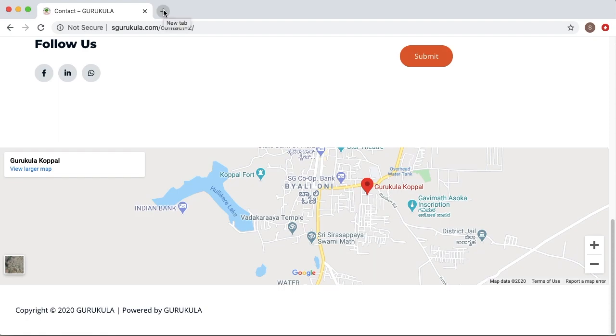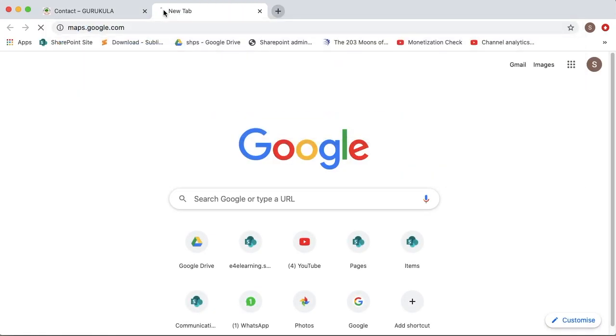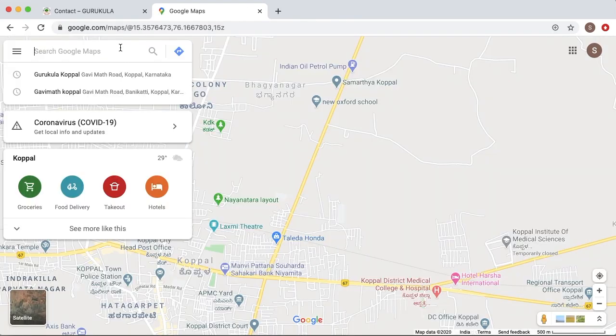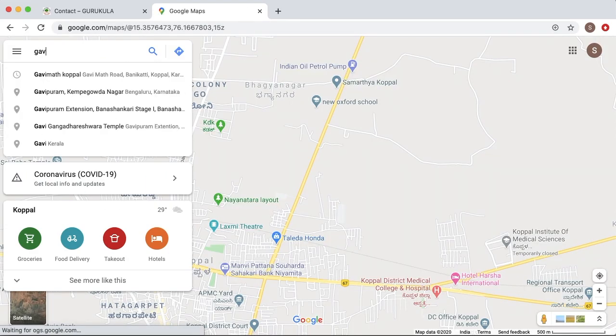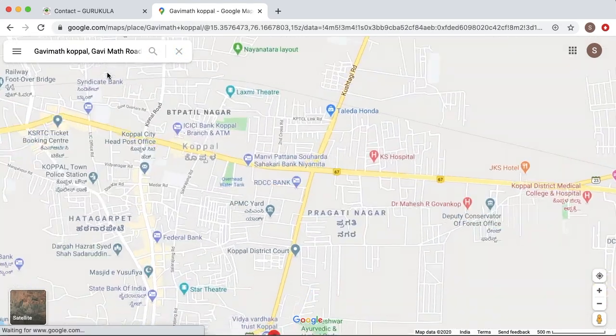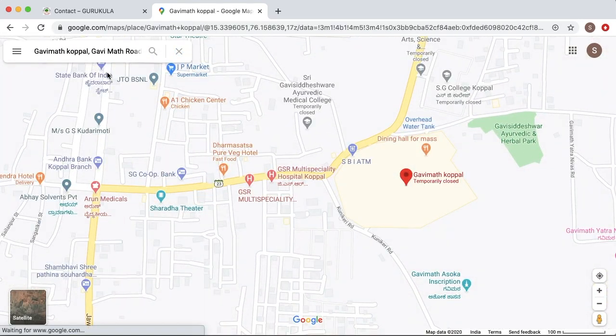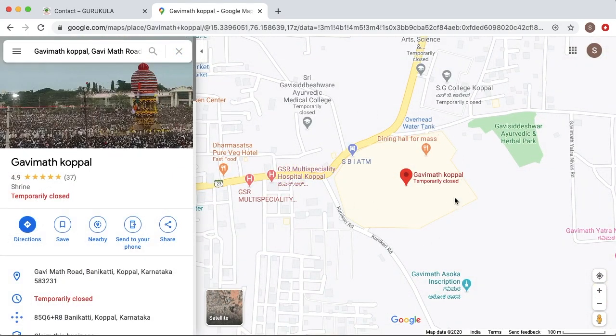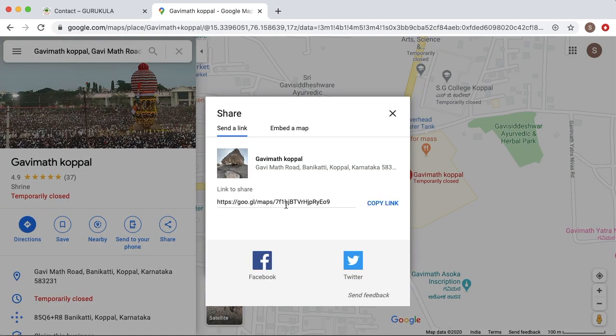To add Google maps into your page, go to maps.google.com. Here you search for the location which you want to add into your web page. Once you get the location, you can see there is an option called Share. Click on that one. Here you can see a link which you can share with others so that they can come to your location.